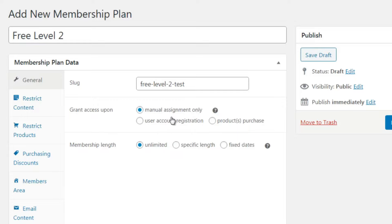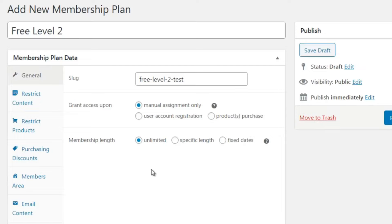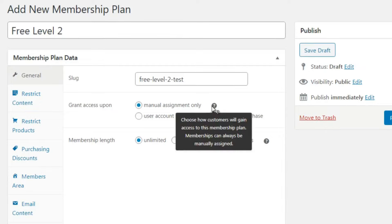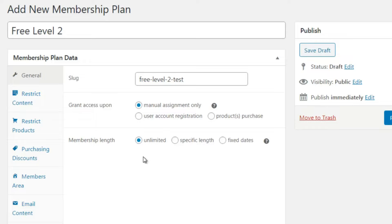Now, 'Grant Access Upon' gives you different options. You can do manual assignment only - meaning someone creates an account and you as the administrator manually approve them - or you can grant access upon user account registration, where someone fills out a form and they automatically become a member. For a free level, account registration would be the best case.